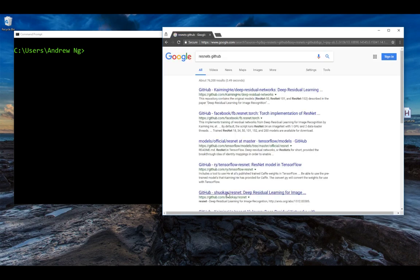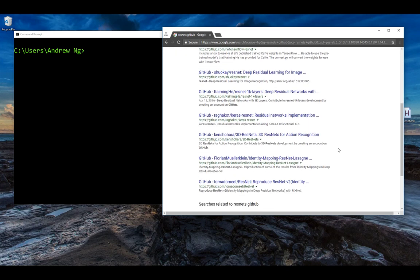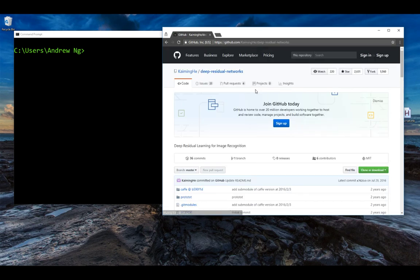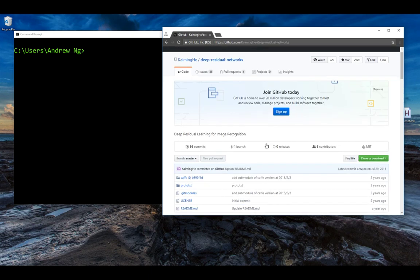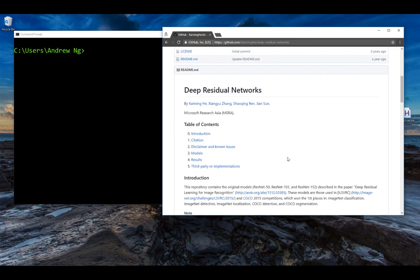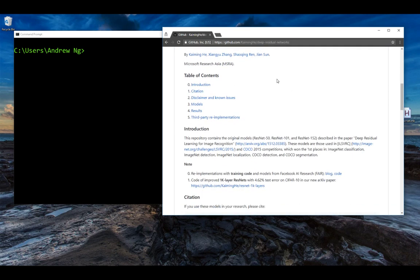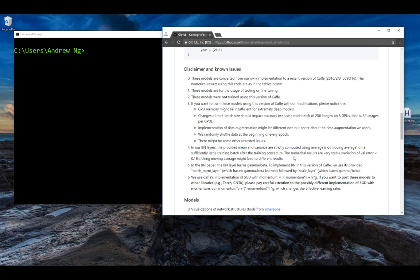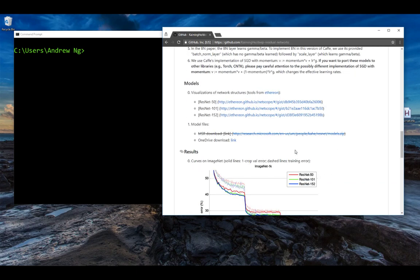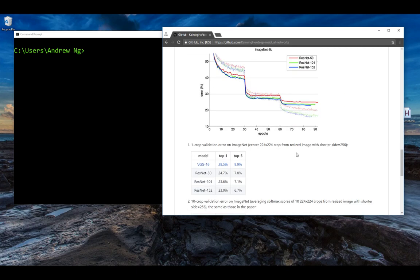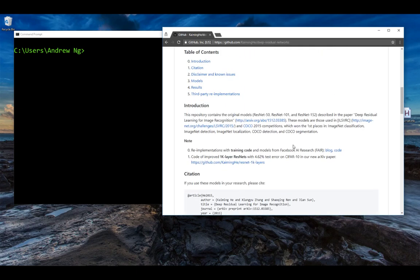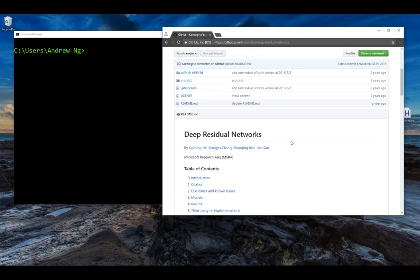And so you actually see a lot of different implementations of ResNets on GitHub. I'm just going to go to the first URL here. And this is a GitHub repo that implements ResNets. A lot of the GitHub webpages, if you scroll down, will have some text describing the work or the particular implementation. This repo, this GitHub repository, was actually by the original authors of the ResNet paper.